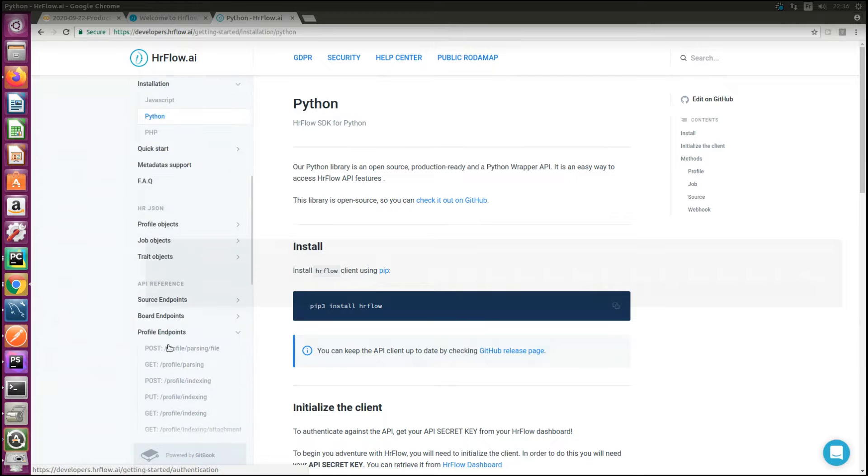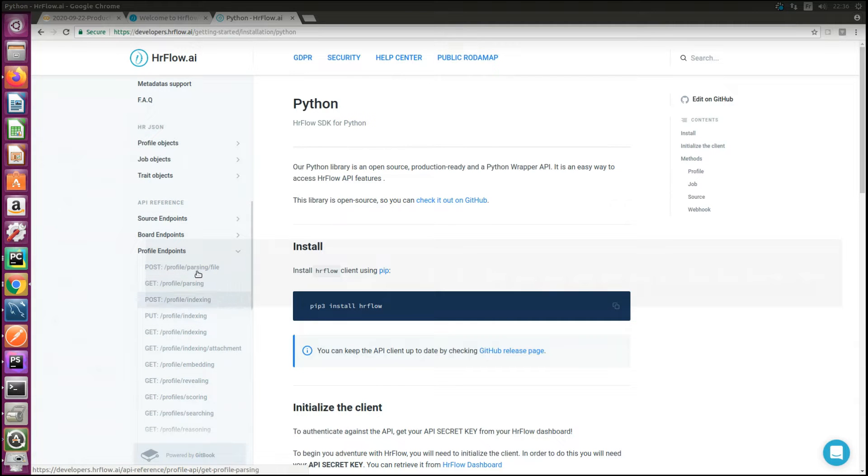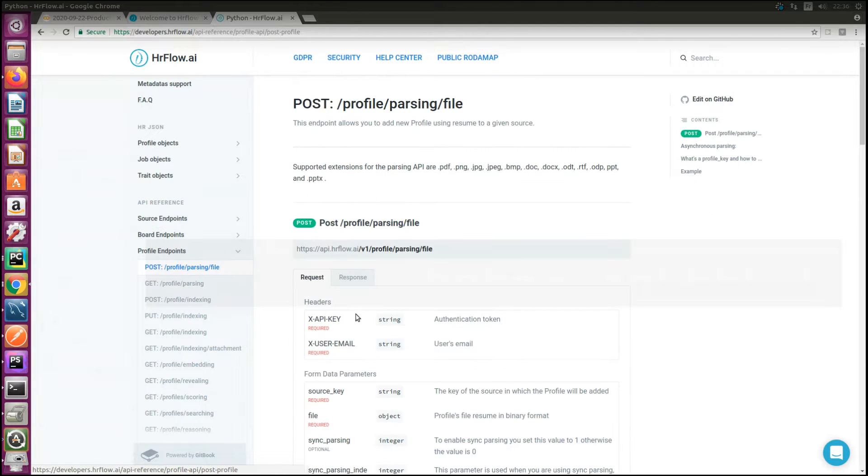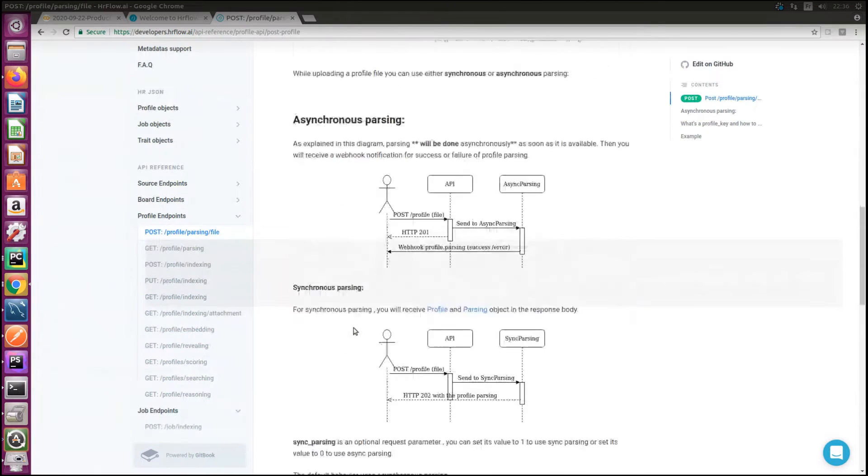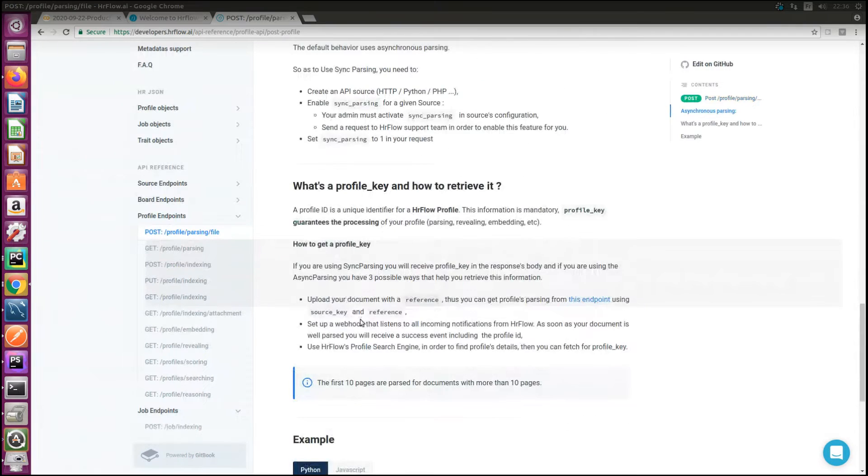Using the add file method of the profile parsing object in the API documentation on developers.hrflow.ai, you can find code examples that you just have to copy and paste to get up and running.